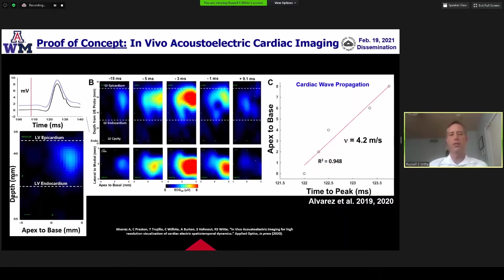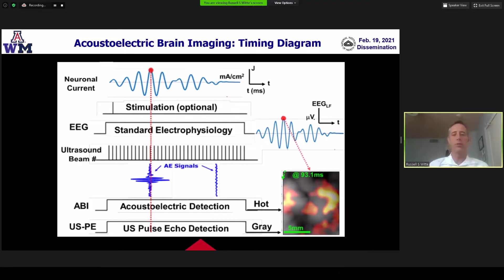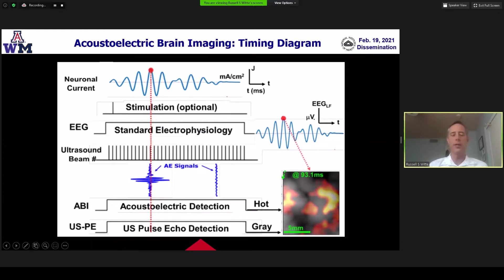When we look at acousto-electric brain imaging, we take the same principles. Here's a timing diagram of how that might work. You have some underlying neuronal current — you can either evoke those signals or they could be naturally occurring. You do standard electrophysiology, then burst the ultrasound beam. The rate of the burst relates to the temporal resolution in your acousto-electric image. On each ultrasound pulse, you monitor the interaction signal at times where you have neuronal currents and the arrival of the acoustic wave. In time, we relate to space based on depth of propagation using the speed of sound. You can do ultrasound and acousto-electric detection in potentially real time.